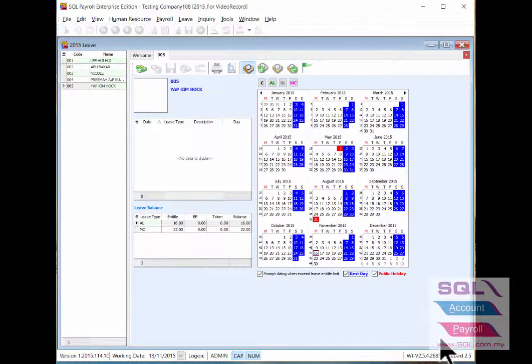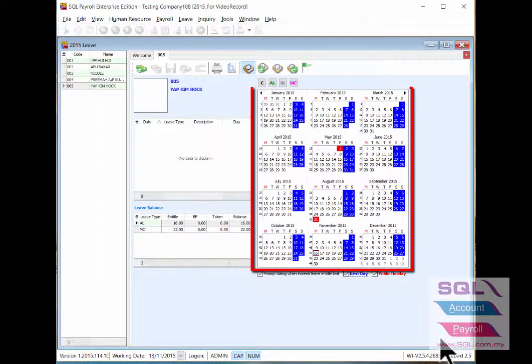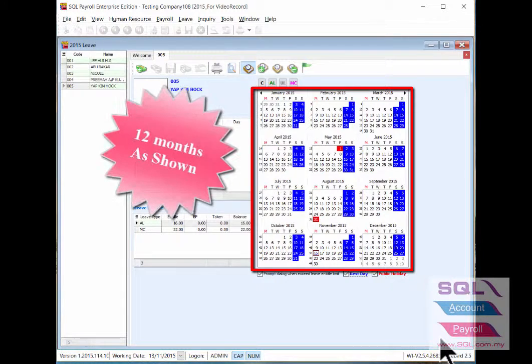Now, as you can see, the Leaf application is showing the 12 months calendar.